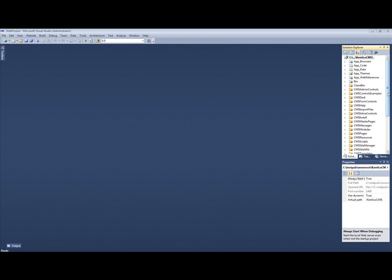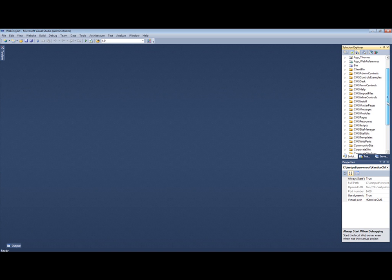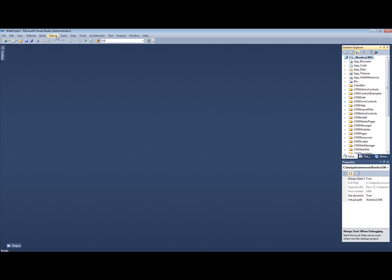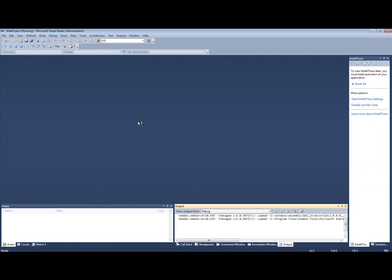Kentico is delivered as a .NET web application for developers. So as you can see here you have access to all of the features of Kentico and you have the ability to customize the code working within the Visual Studio browser. If we go ahead and start the application,